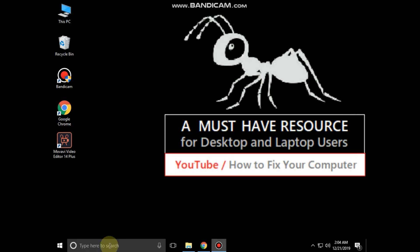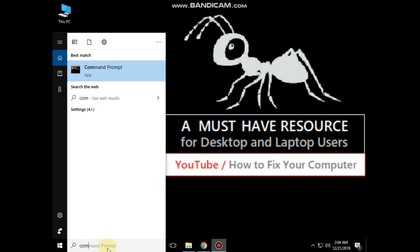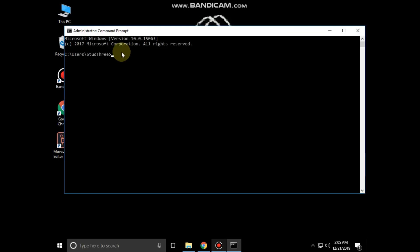Then close the command prompt and again go to search bar and type command prompt. Right click on it and run as administrator.